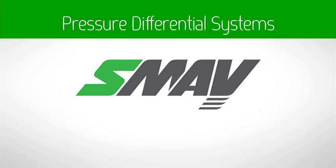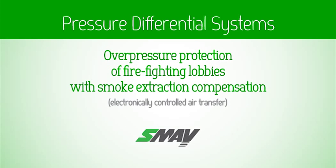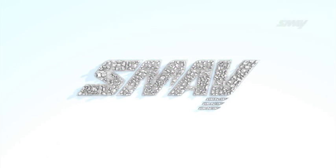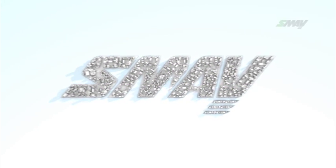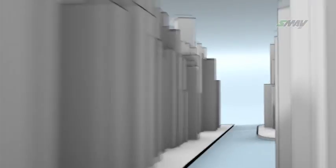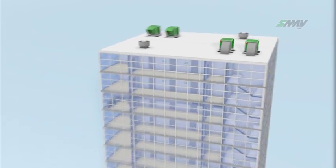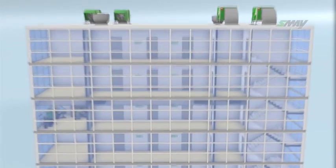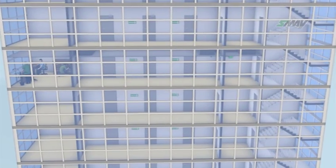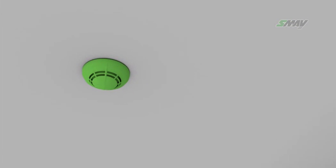Pressure Differential Systems: Overpressure Protection of Firefighting Lobbies with Smoke Extraction Compensation. Electronically Controlled Air Transfer is SMI's answer providing automatic smoke extraction air compensation for problems occurring with buildings equipped with constant capacity smoke extraction systems protecting horizontal escape routes.